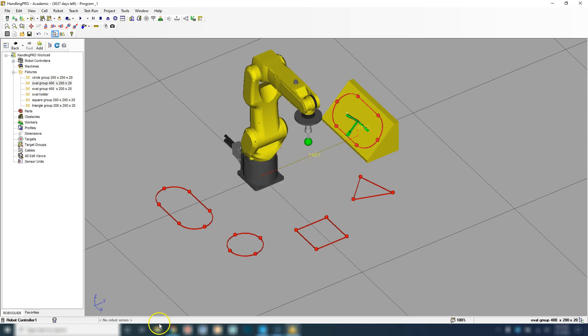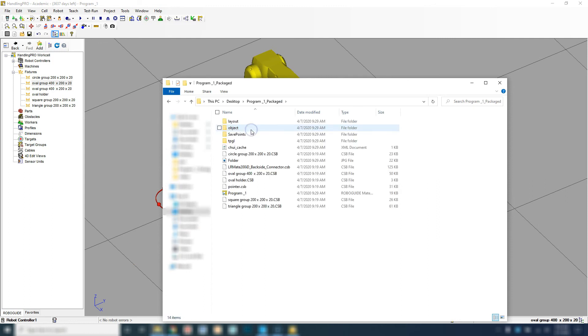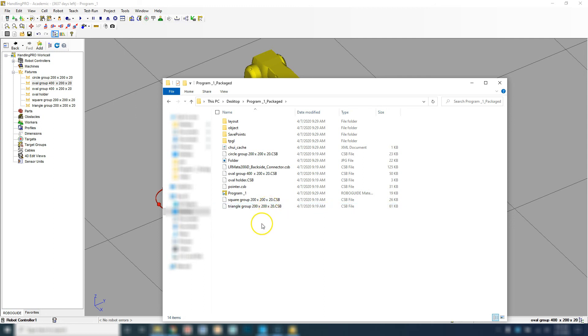Hit OK. If I go to my desktop, here's my Program 1 Package. If I double-click it, you'll notice it does have the CSB files of each of these squares, circles, ovals. Now I always put in the original files as well before I send it off to the package.